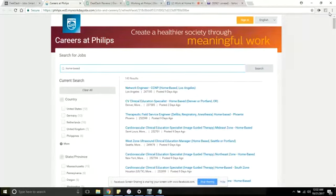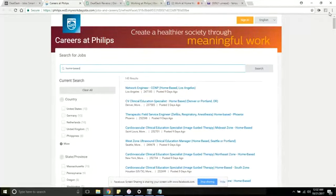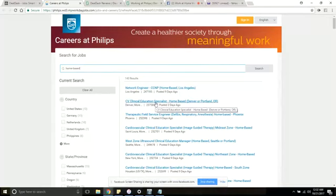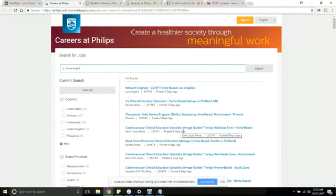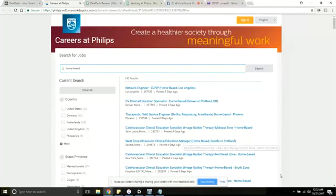Some positions that are open at this company are customer service rep, copywriter, engineer, education specialist, some other stuff.